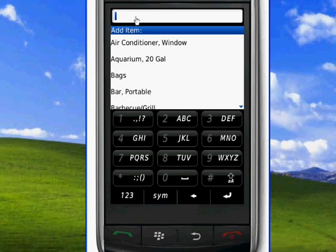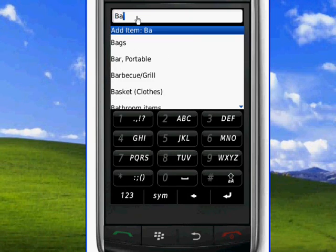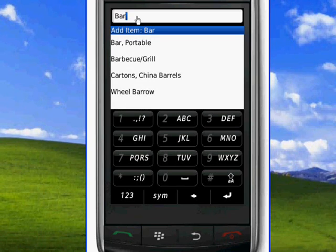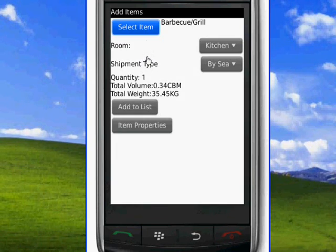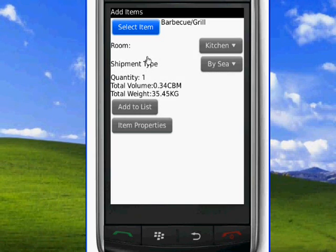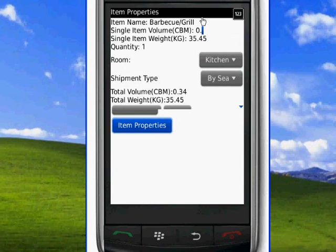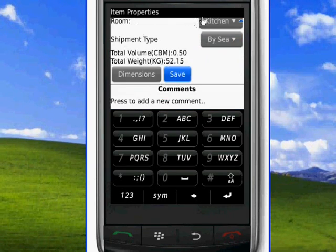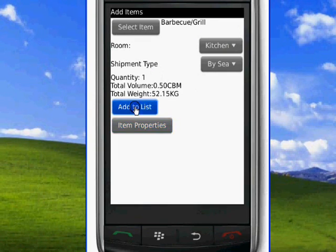We continue with the next item by clicking on select item and start typing the name of the next item. The next item will appear with its name, and if we would want to change the item's weight and volume, we can do so by clicking on item properties. We can then change the dimensions and save them, and only for this particular item the changed dimensions will appear.